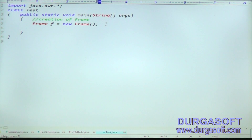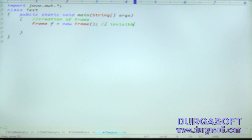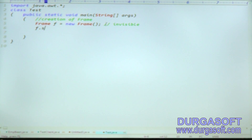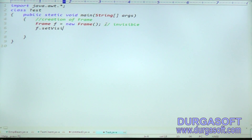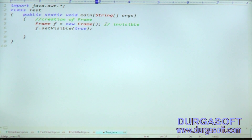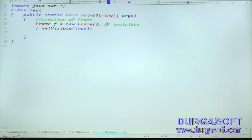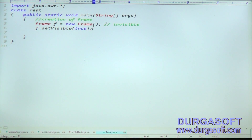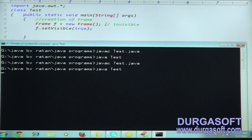There is no visible output because the frame is created in invisible mode by default. To provide visibility to the frame, use the method f.setVisible(true). By default setVisible is false. After calling f.setVisible(true) and running the application, you can observe the frame at the top.